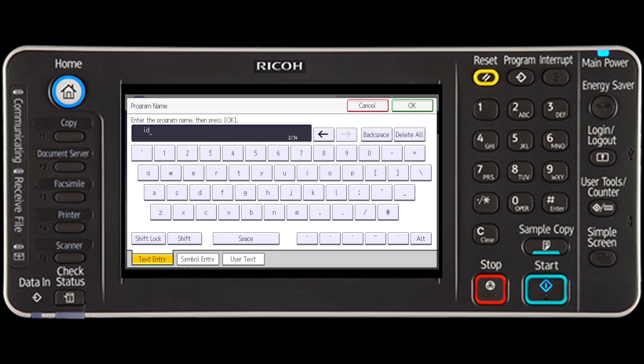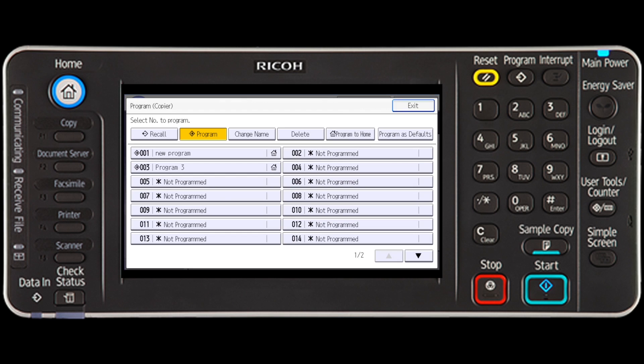At this point, you will be given the option to change the program name if desired. Press the OK key and select the exit key.